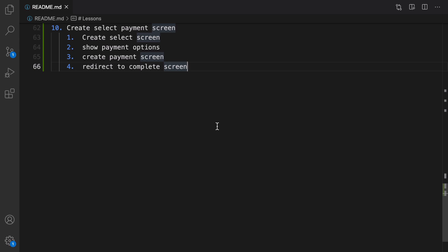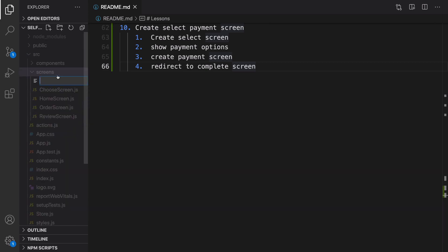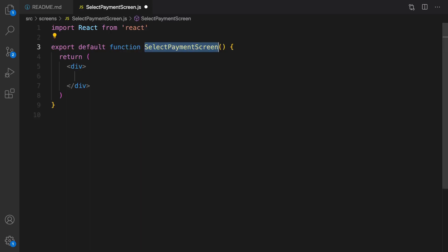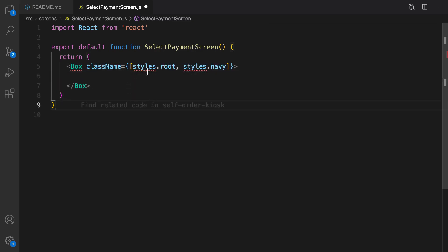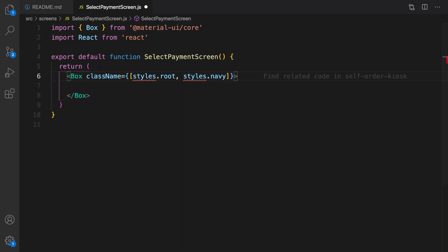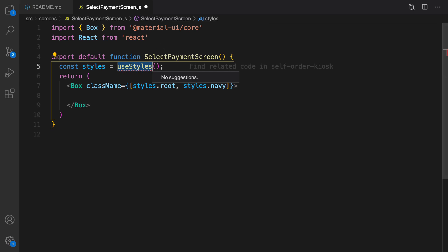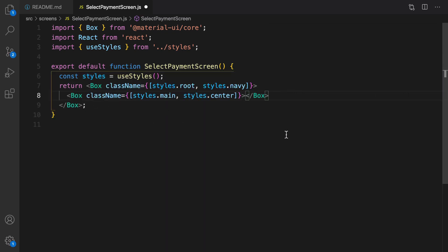Here is the plan to create the select payment screen. We are going to create a new file in the screens folder, set the file name to select-payment-screen.js. In this screen, type RFC and press tab to create a React functional component. Inside that, create a box like this — it's very similar to the screen we created in the previous lesson for the review screen. We have Box from Material UI and we have style from useStyles, which is coming from styles.js.